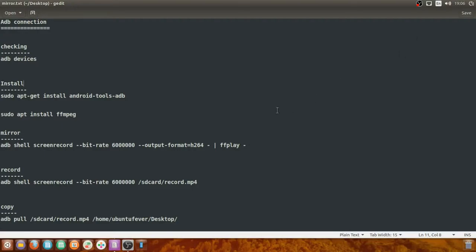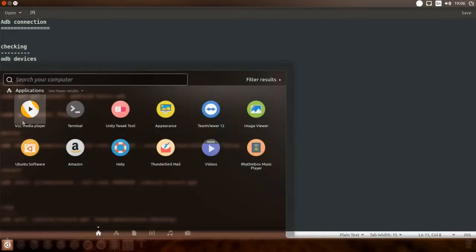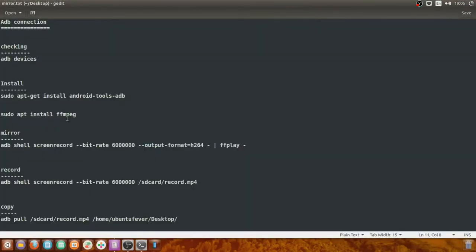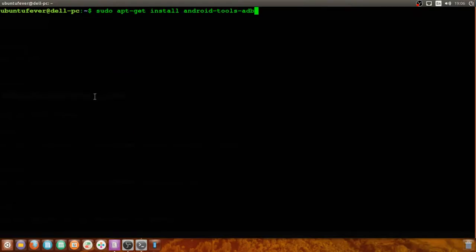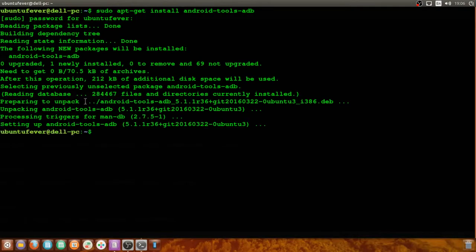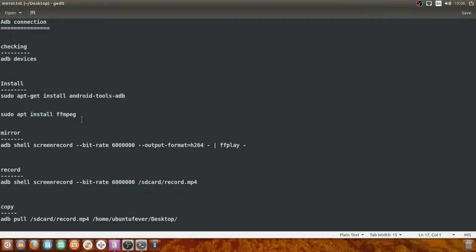As I said, we are using Android Tools ADB to perform all three actions, so we have to install Android Tools ADB in Ubuntu. Let me open the terminal for the installation. This is the command to install Android Tools ADB in Ubuntu. I'm copying this command and pasting it in the terminal, pressing Enter, and providing the password. We have successfully installed Android Tools ADB in Ubuntu.